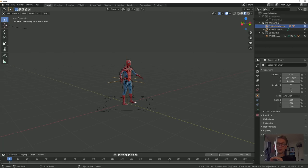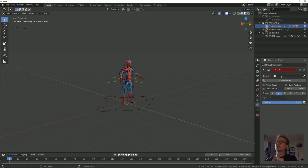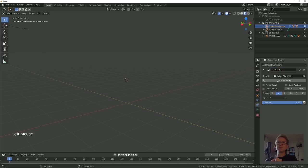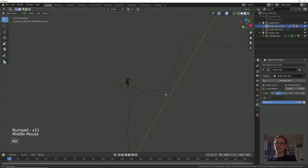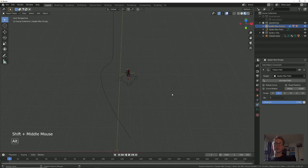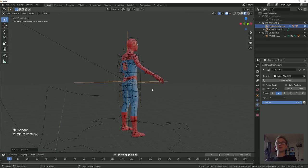If we want this empty to snap to the Spider-Man animation path, go into the Constraints settings, add a new object constraint, and use the Follow Path constraint. Set the target to Spider-Man path and it's going to disappear. Click Numpad Period to find where it went — it's nowhere near the path. However, if we hit Alt-G, which resets the position of any object in Blender, it'll snap right to the path. Hit Numpad Period again and there we go.